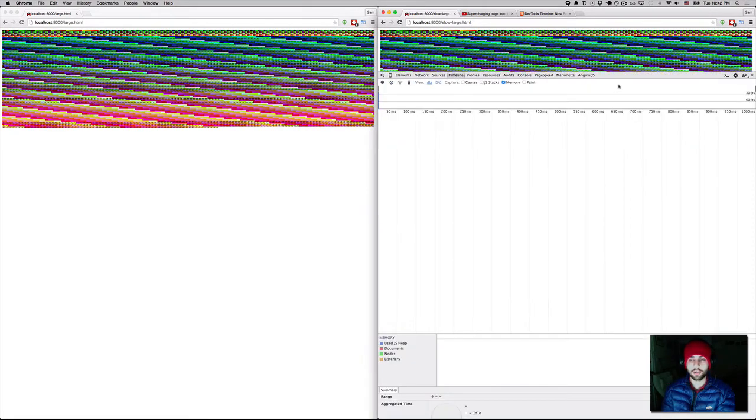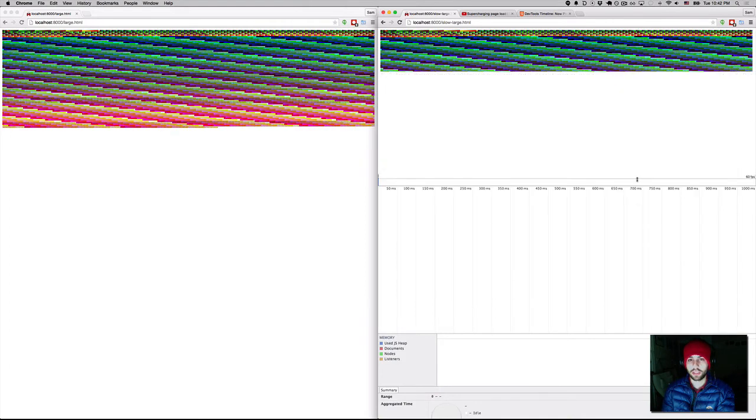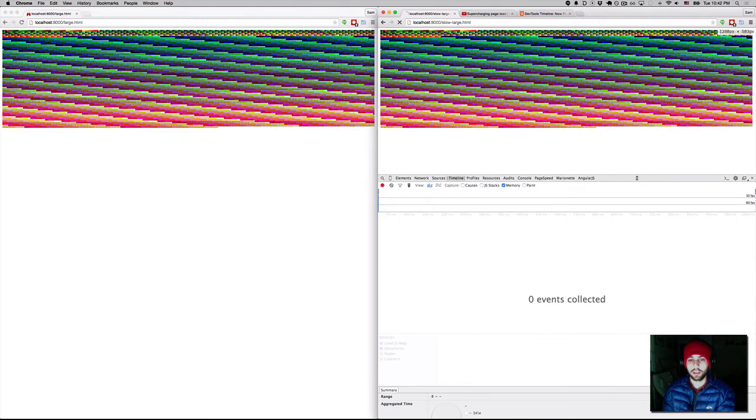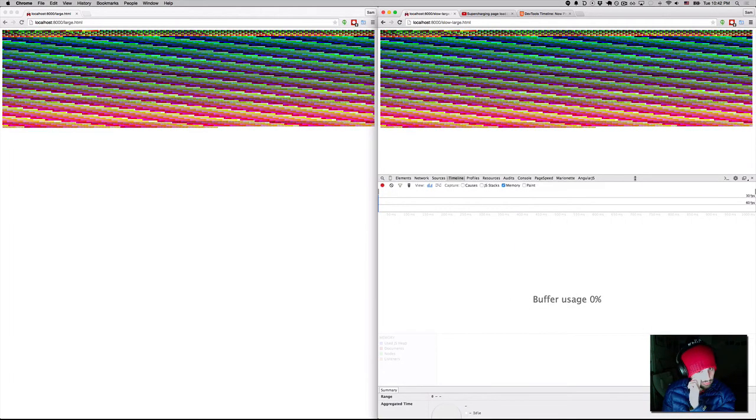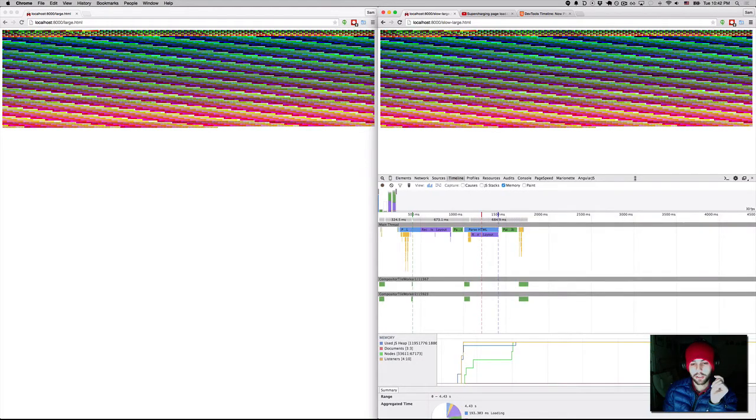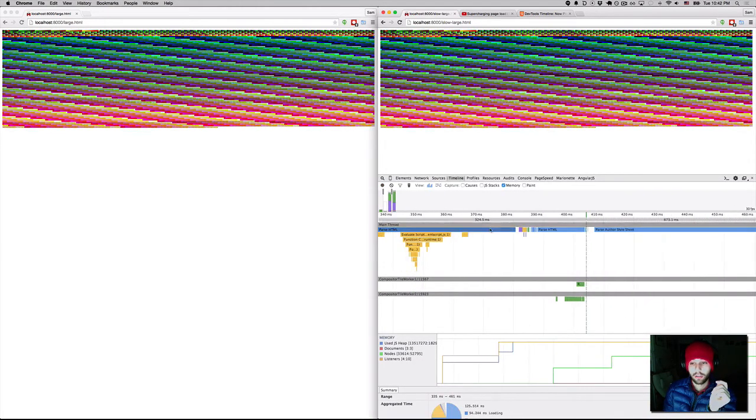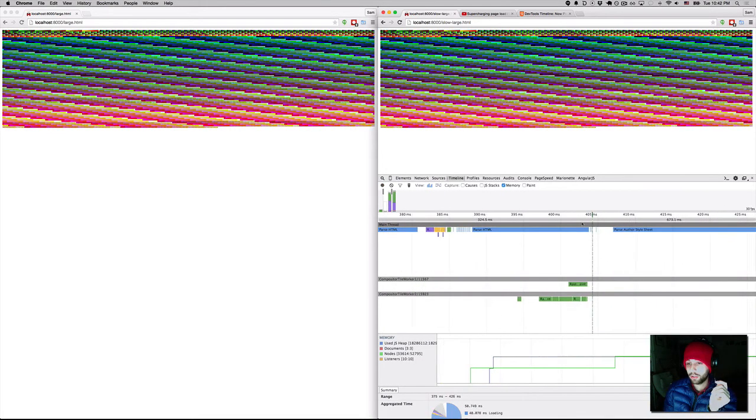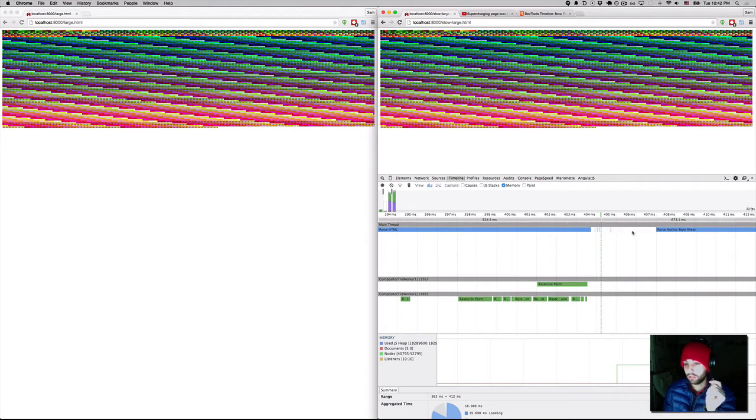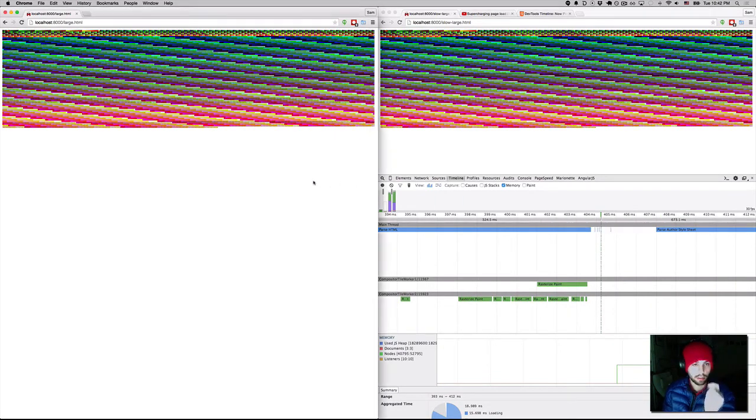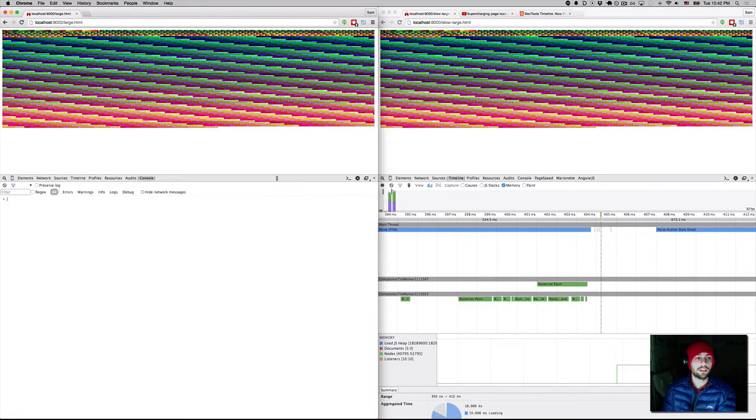So in the traditional one, let's just capture a timeline. And the metric that I'm paying attention to here is the first frame. So if we zoom in, we see that we get our first frame at around 405 milliseconds.